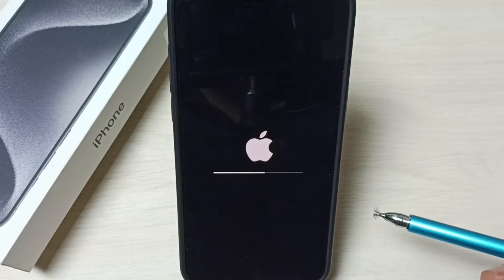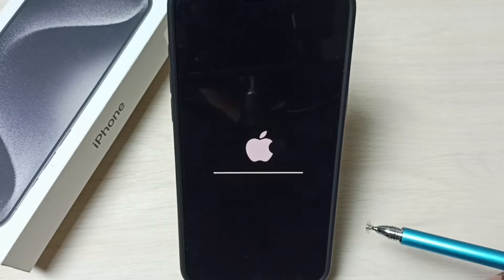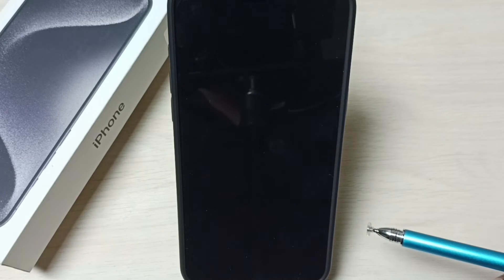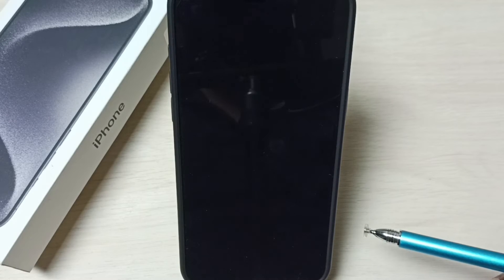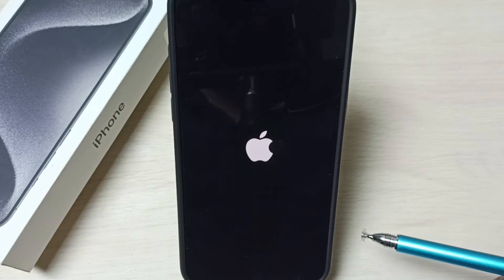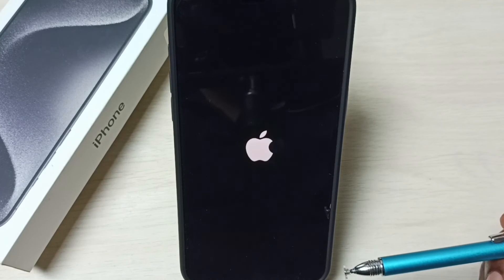Now the reset is in progress, please wait. This way we can reset network settings and fix all network and internet related issues. For example, if you are not getting signal, or if your internet is too slow, you can try this. You can also reset network settings if you are facing Wi-Fi or Bluetooth issues.